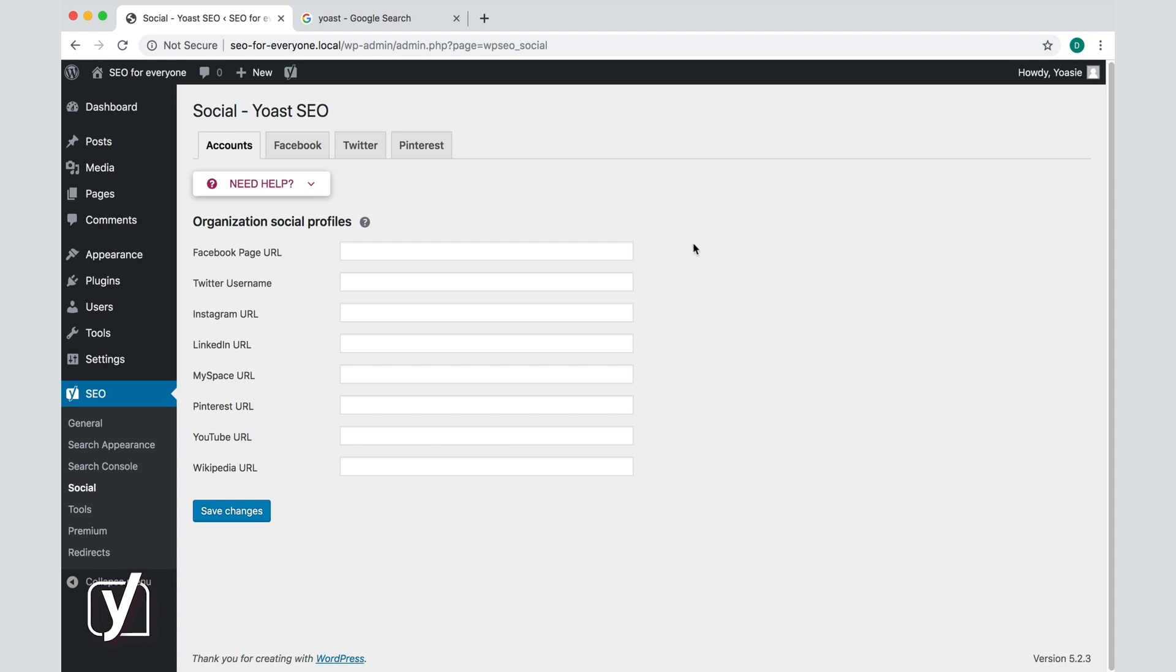Yoast SEO uses the data you fill in here as metadata in your site. That means that there will be no visible changes to your site when you fill in this form. Instead, Yoast SEO will use the information about your social profiles to fill in the social part of the knowledge graph that we discussed in an earlier video.